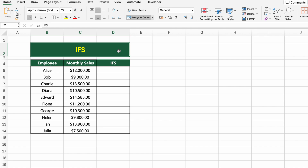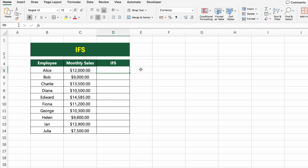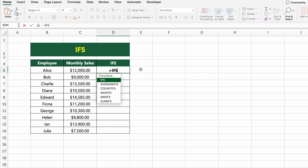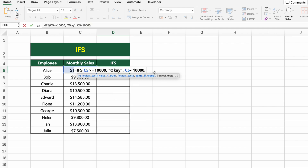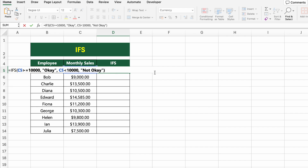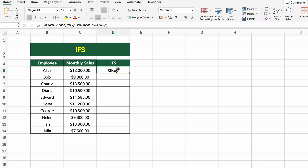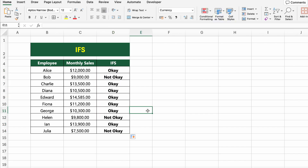In this table, we have employee names and their monthly sales figures. Now let's check which employees reached at least $10,000 in sales and label them accordingly. To do this, we'll use the IFS function. Click on the first cell under the IFS column and type EQUALS IFS(C5>=10000, "OK", C5<10000, "Not OK"). This formula checks multiple conditions in sequence — if the sales are greater than or equal to $10,000, it returns OK; if not, it returns Not OK. Press Enter and drag the formula down to apply it to the rest of the list.